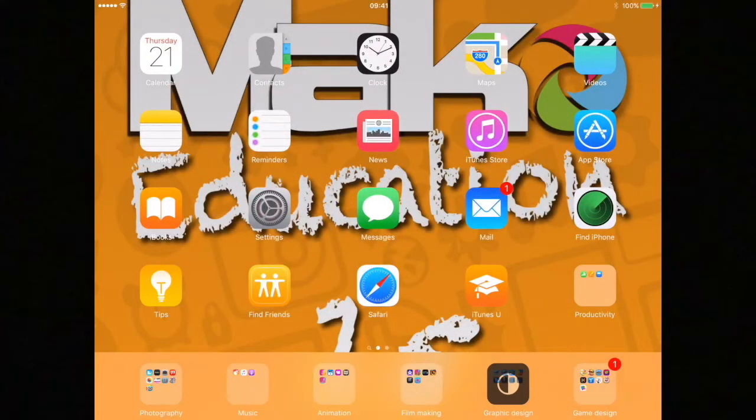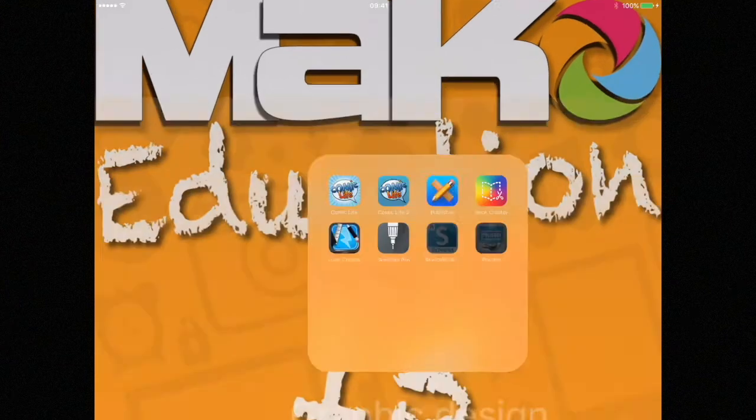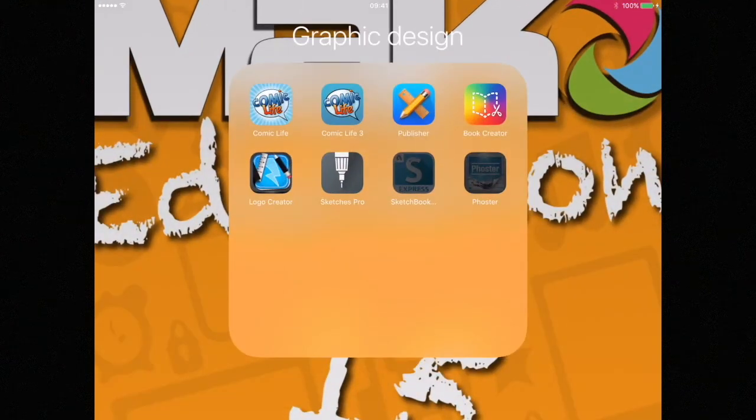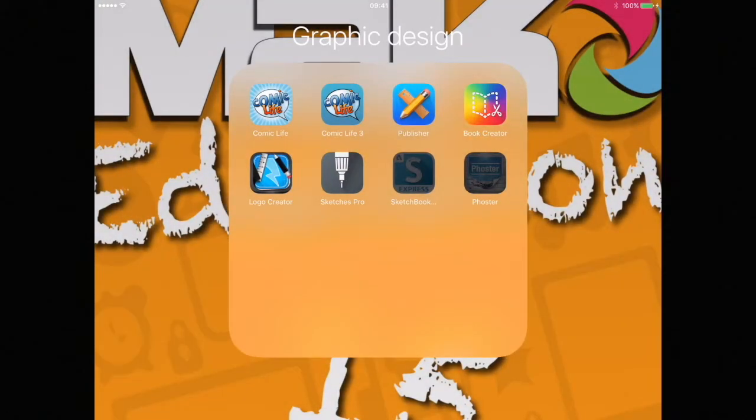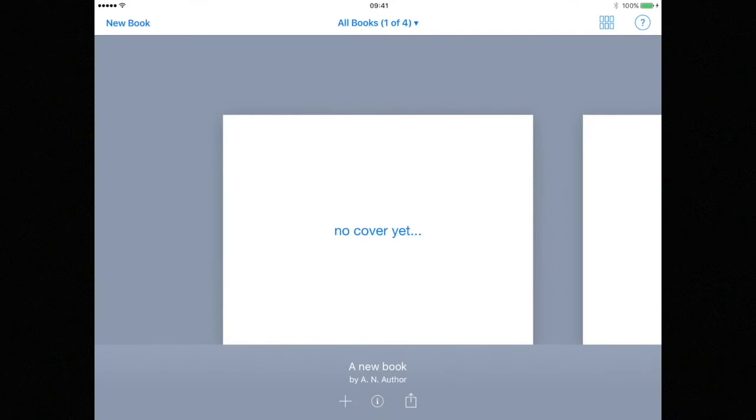Hi, Ian here. Let's get started with this Book Creator tutorial. So first we need to launch the app. You will be greeted by the Book Creator welcome screen.